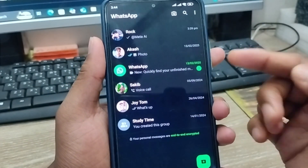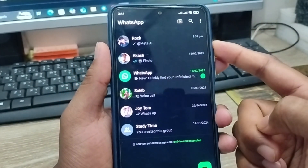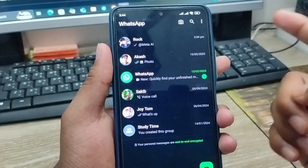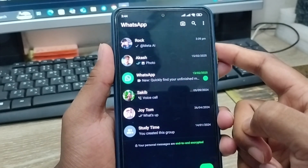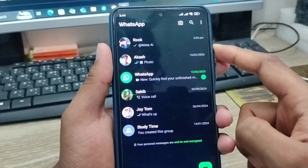As you can see, if there's no Meta AI option available, you need to make sure that Meta AI is available in your country, as it may not be available in all regions.